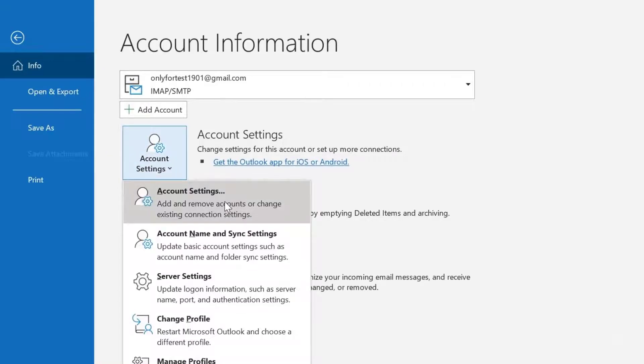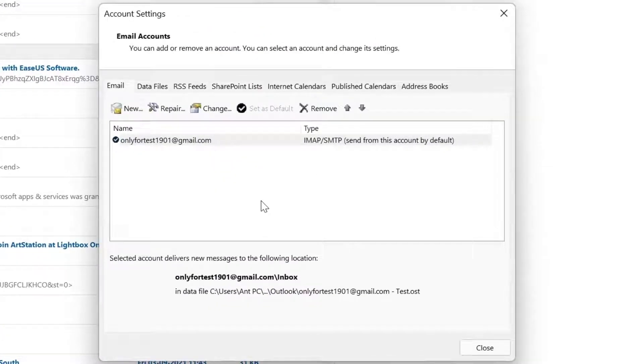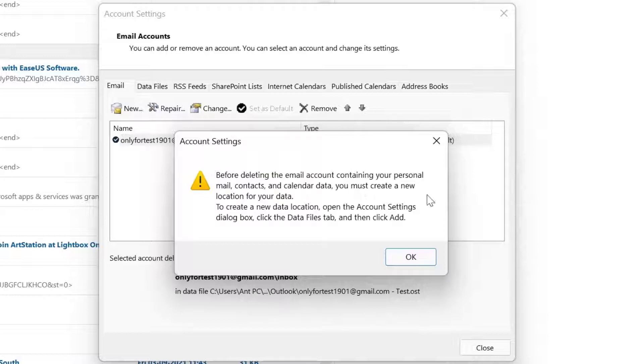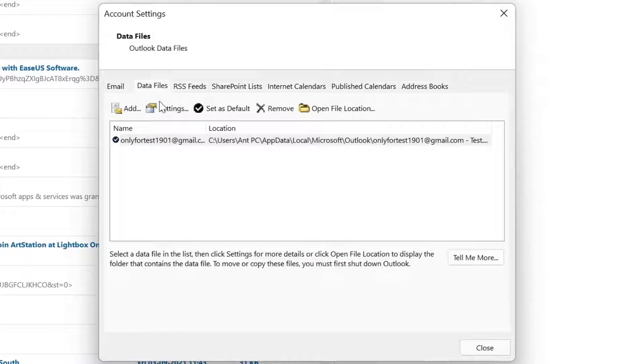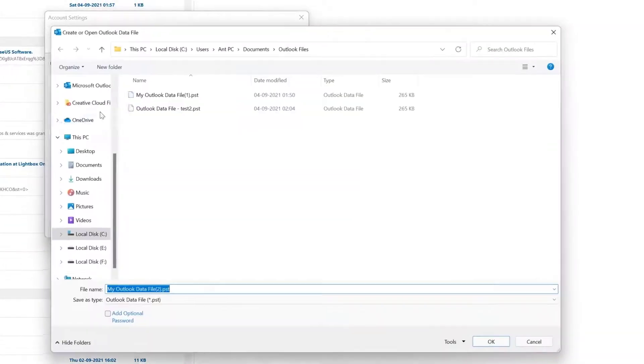Go to Account Settings. All the emails we have connected will be listed here. If you click on Remove, it will not be removed. Before deleting the email account containing personal emails and calendars, you must create a new location for your data. Click OK and go to Data Files.